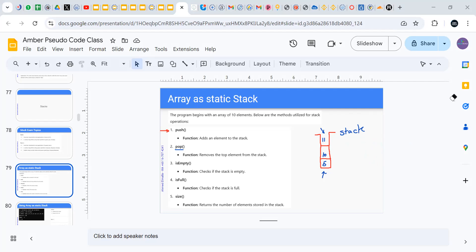What about isEmpty? It checks if the stack has any elements in it or not. And isFull checks if the stack is full. But isFull is not in the dynamic stack — these are two new things we have to implement together.